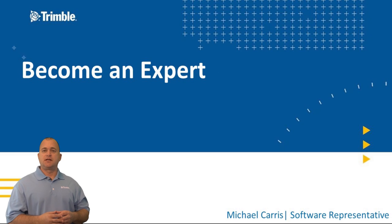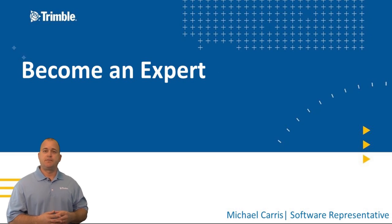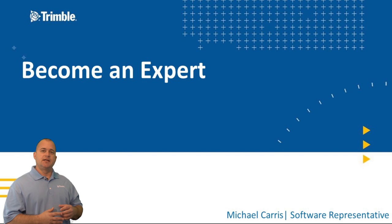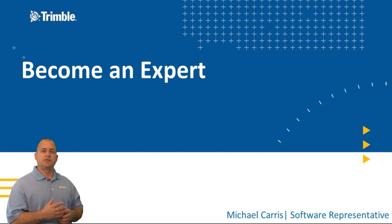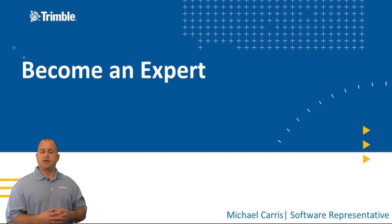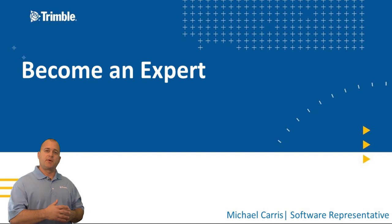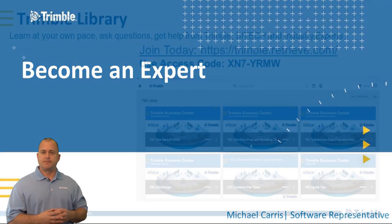Hello and welcome to the Become an Expert training series presented by Trimble and our dealer channel. In the next few moments I'm going to show you how to gain access to the Trimble library and to the training material and training courses that are part of this Become an Expert series.